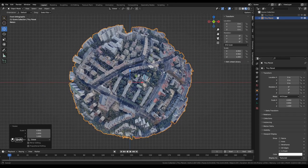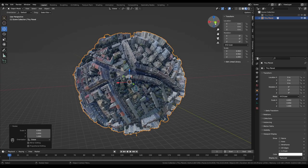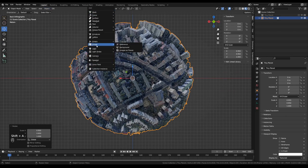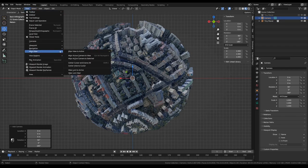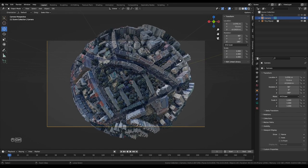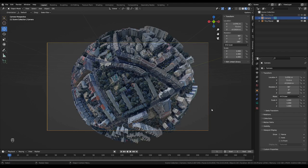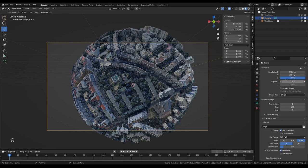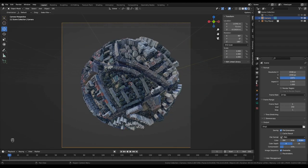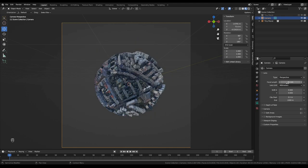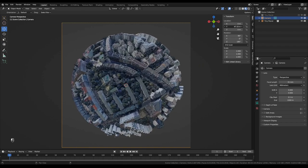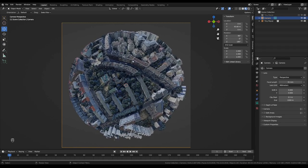With the side view enabled, I'll press Shift+A to add a camera, then go to View > Align Active Camera to View to place it where I'm looking. The aspect ratio is a bit off, so I'll change it to 2048 by 2048. I'll also change the focal length to 35mm, set the X and Z values to zero, and move the camera along the Y axis so the planet fills the frame nicely with the buildings sticking out.